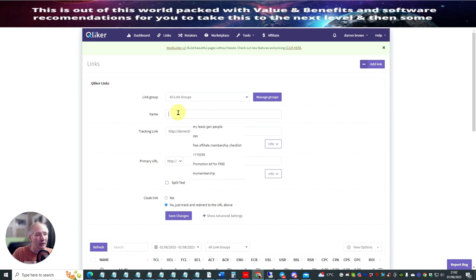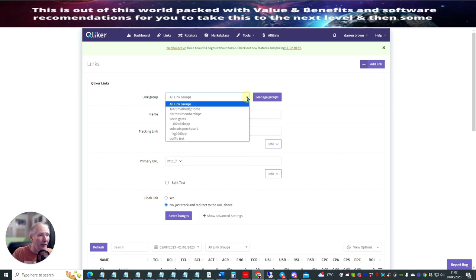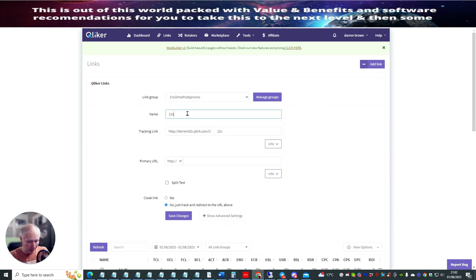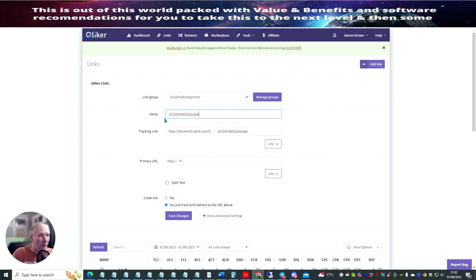Then what I would do is click on here and just name it. So if I go here: one in 20 methods promo — I could put one in 20 methods sale. And then you'll see that it's come up on here as well. So basically, this is creating my tracking link.